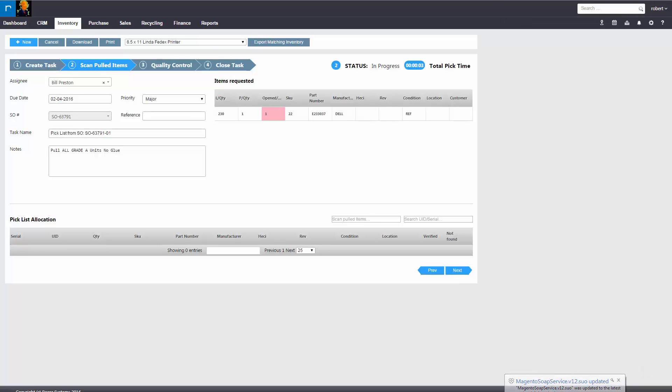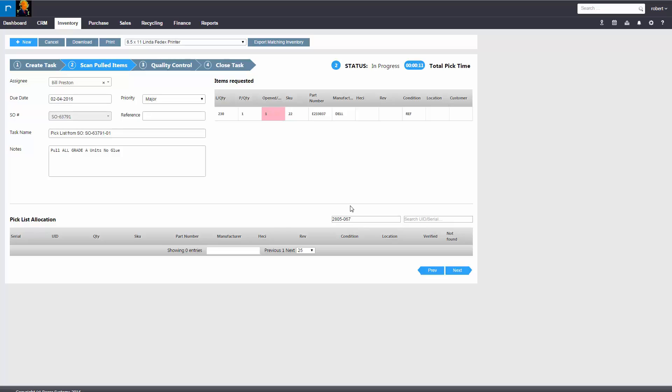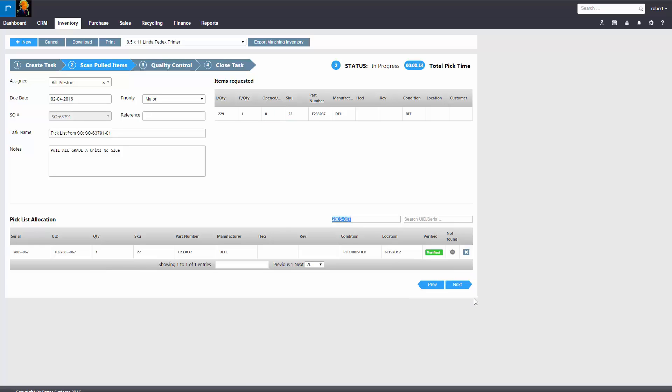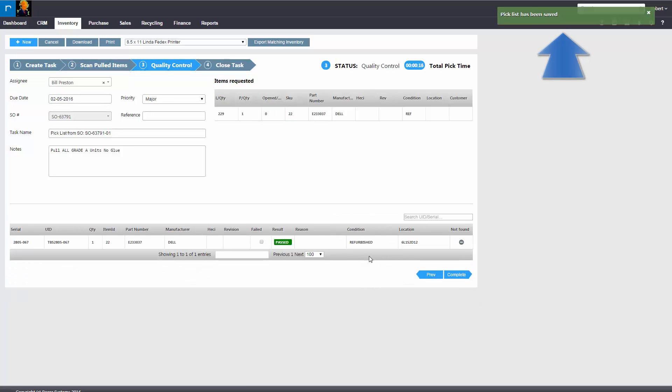And the same process would move forward. You can notice at the top there's only one open, so that's all you have to fulfill. You would scan the item in, hit next.